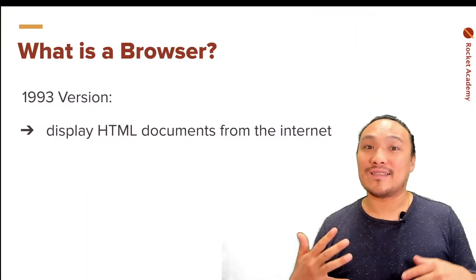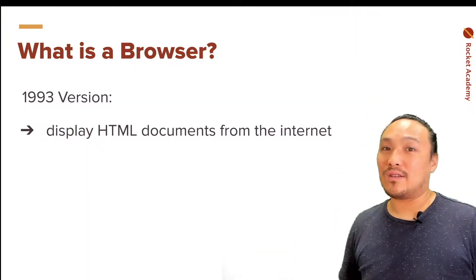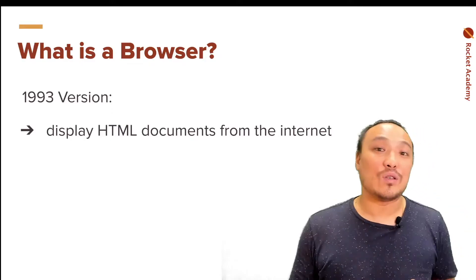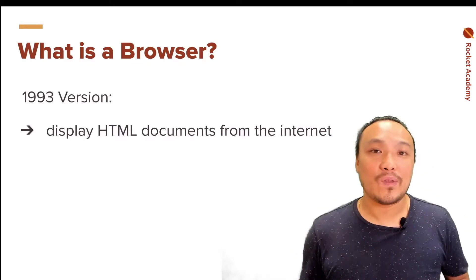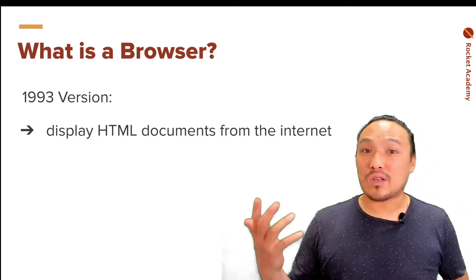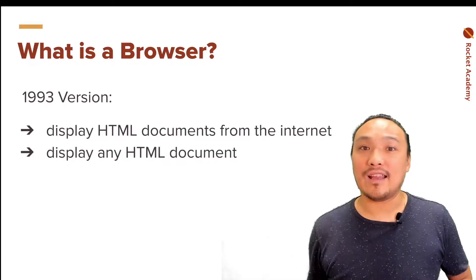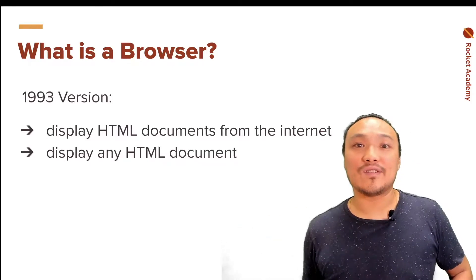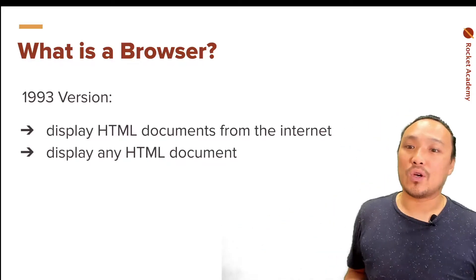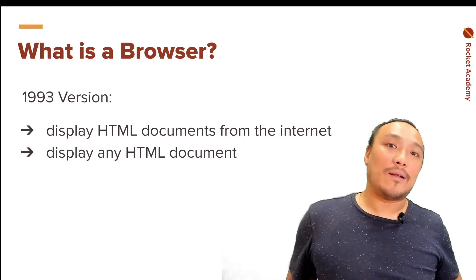And these are very simple HTML pages that just have a bunch of text and images. And a browser is also capable of displaying an HTML document that is on your own computer, so not necessarily just from the Internet.